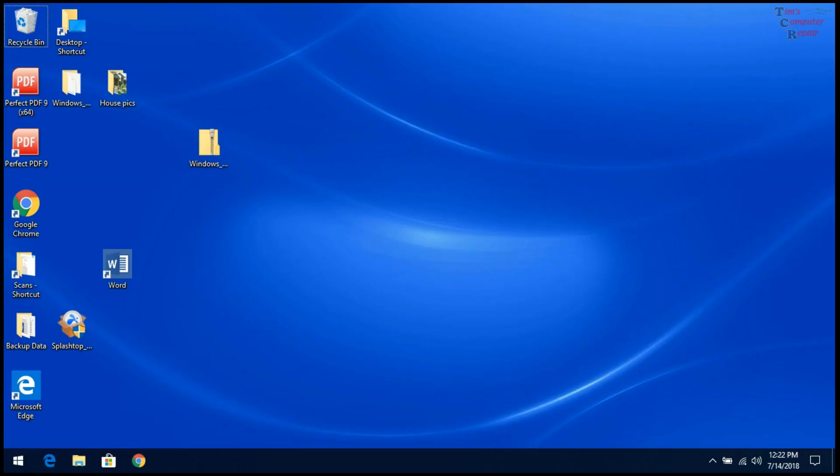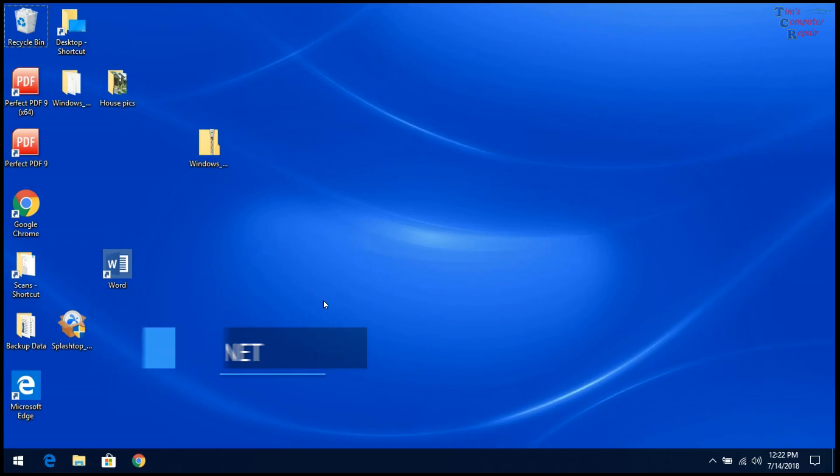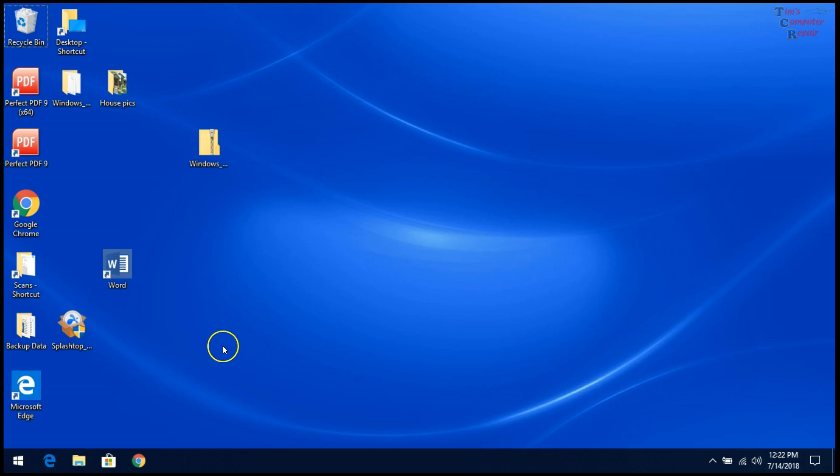Hello again everyone, Tim here, TimsComputerFix.net. In this video I'm going to show you how to troubleshoot and correct an issue with File Explorer. In this case, this person has an issue when clicking the File Explorer icon.